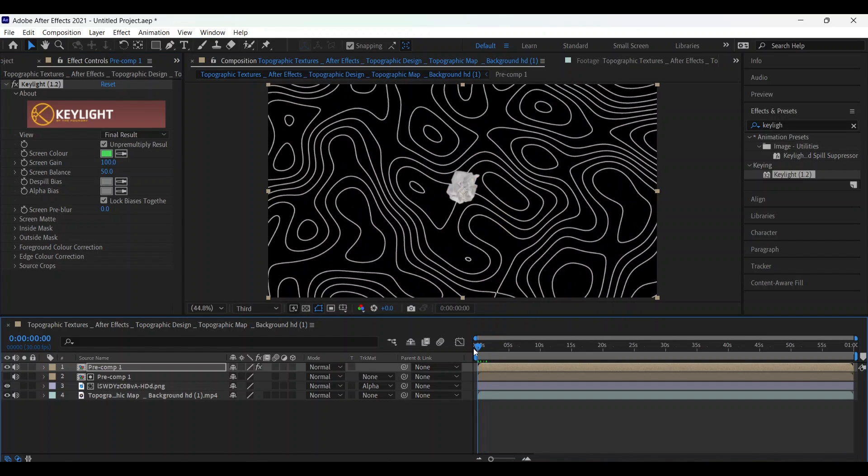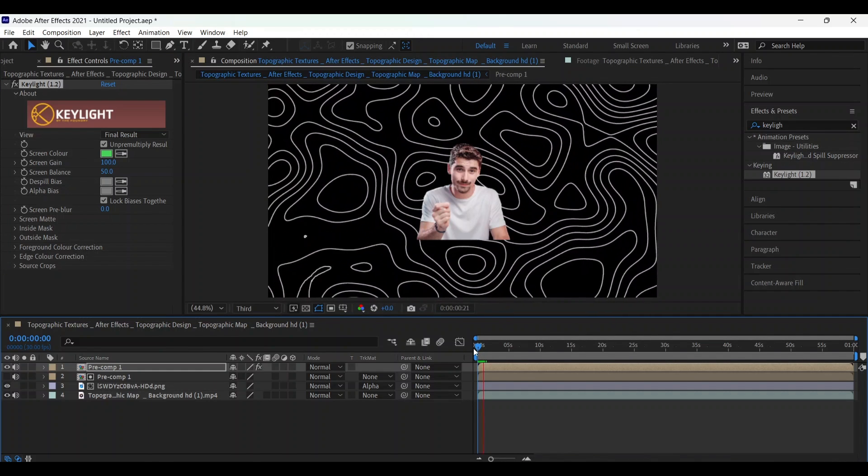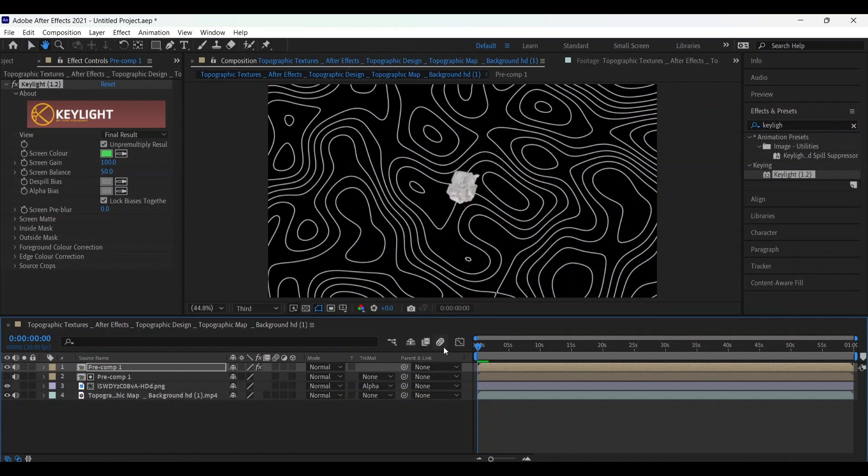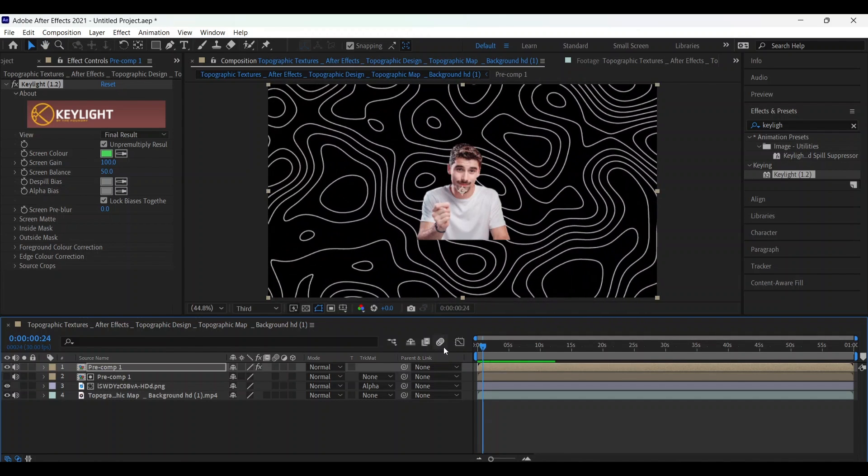So our video is ready. This effect is very used in very trending reels and viral videos. I have told you in a shortcut way. No need to spend any money on the packs. Thanks for watching till and meet you in the next video. Bye.